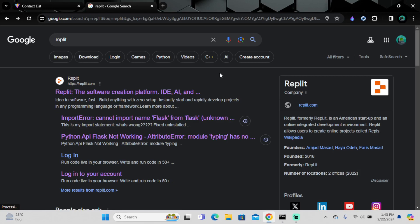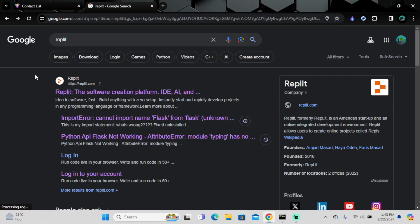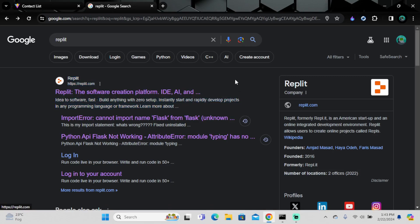Visual Studio Code and Sublime Text work offline too, but Replit works only online. Nowadays most people have internet access at home, so I don't think that's going to be a problem for anyone.